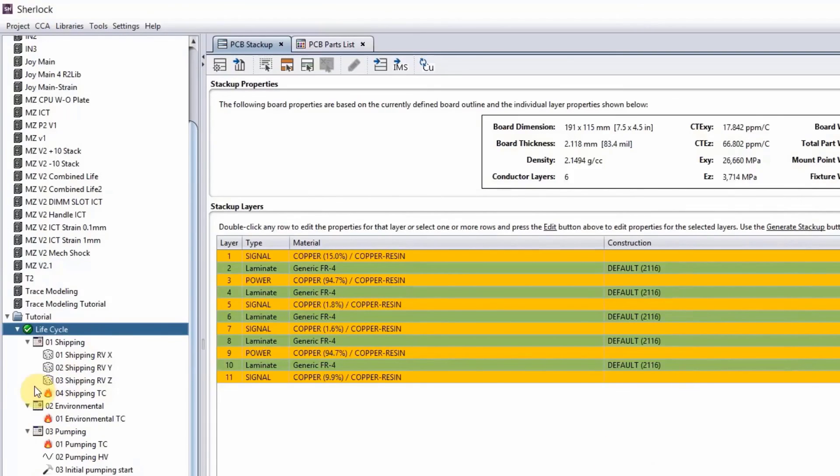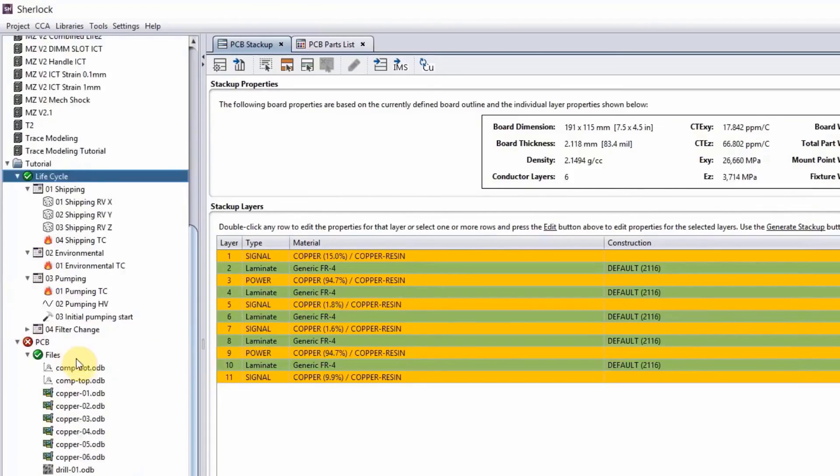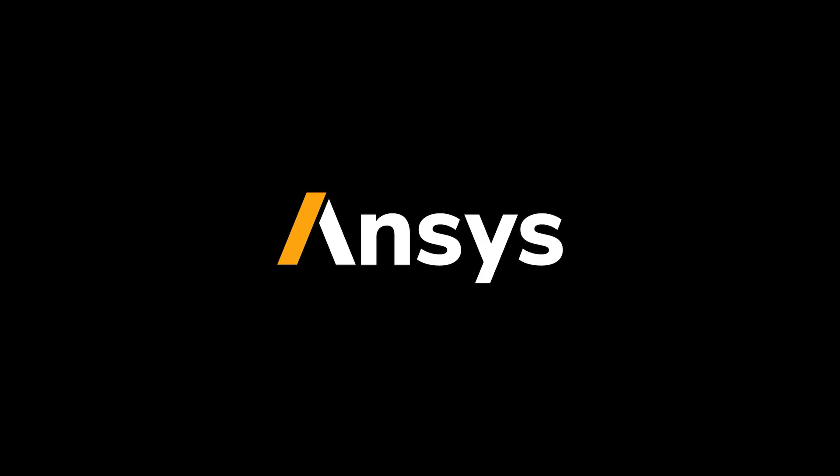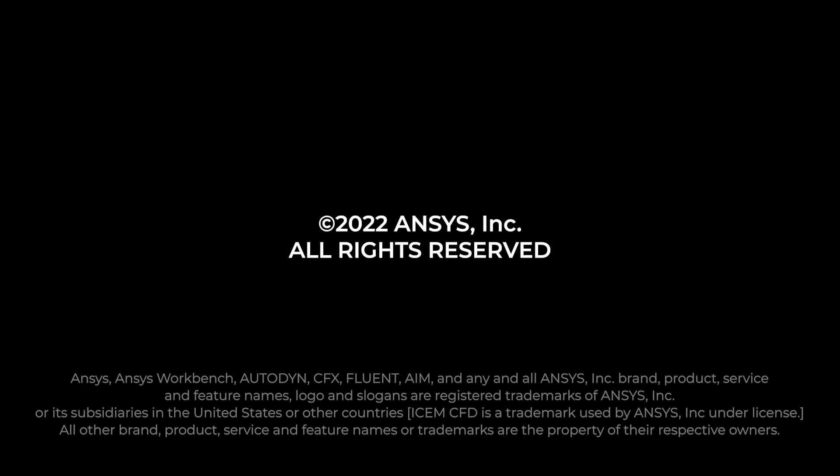So once that's defined, then we go to analysis. So let's make sure you want me to do this.